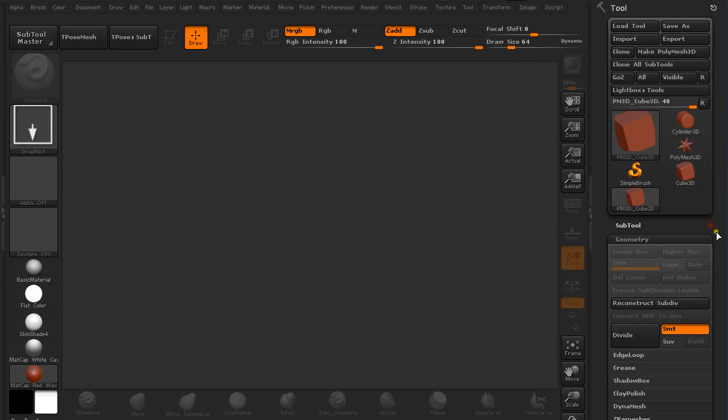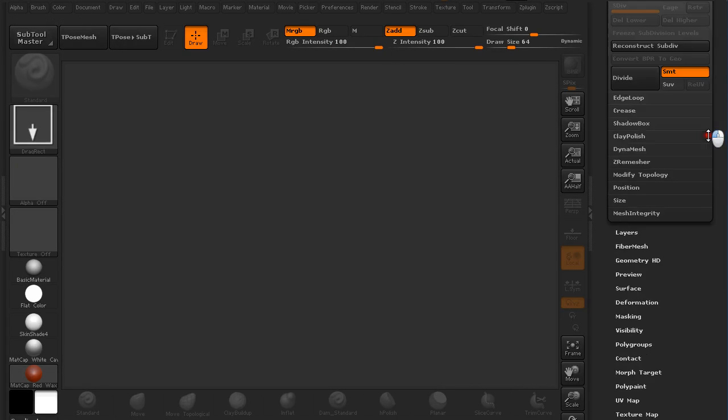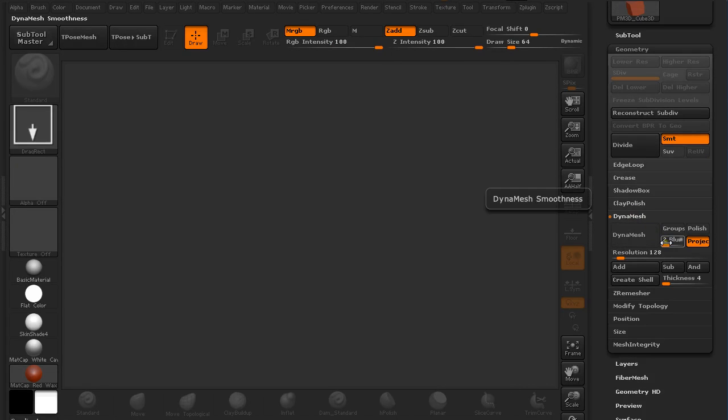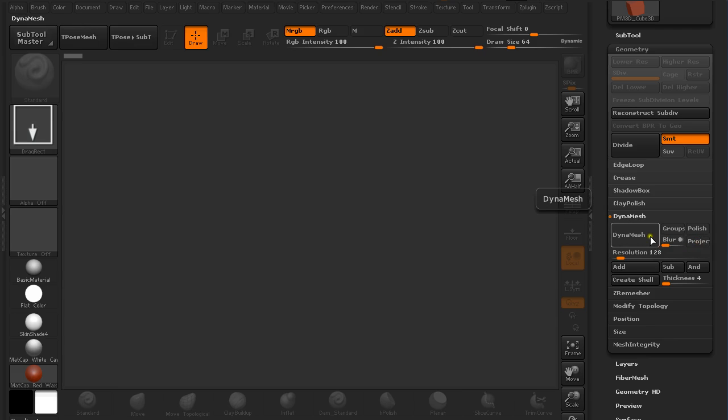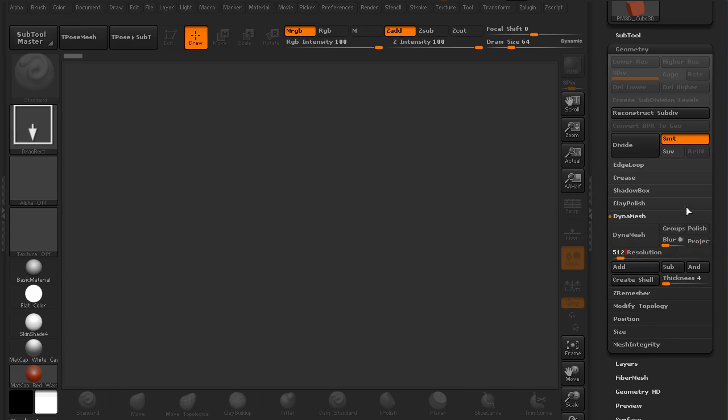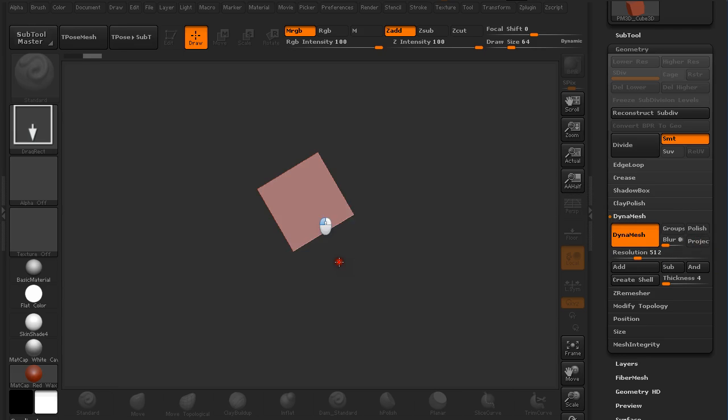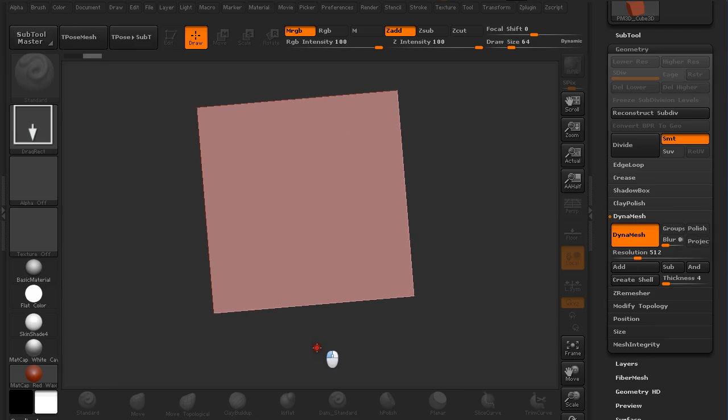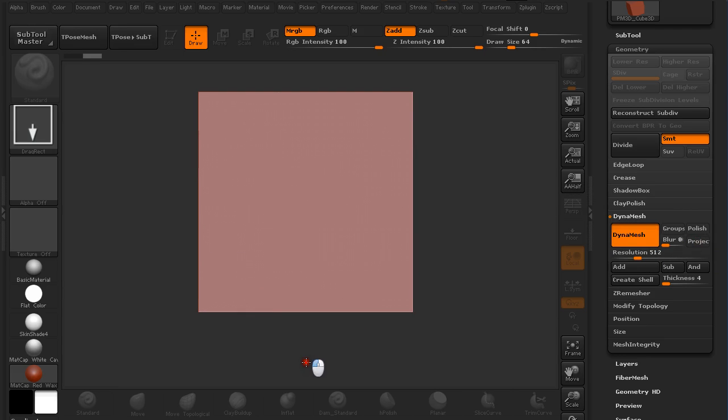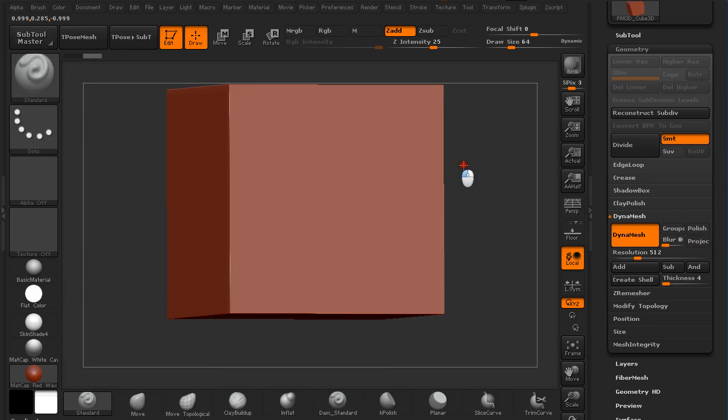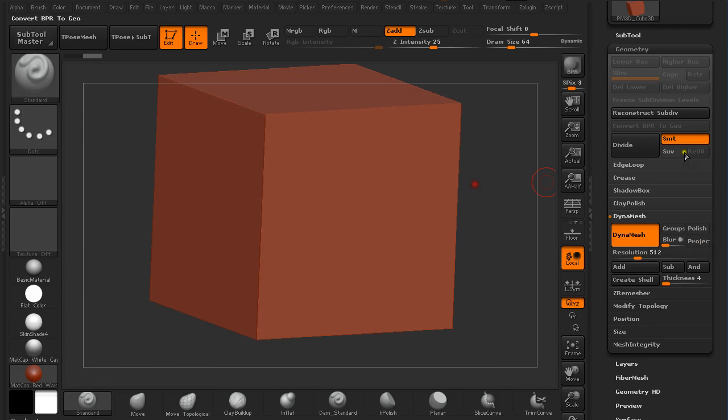I will make Polymesh 3D out of it, and under Dynamesh I'm going to turn off Blur Project and set 512 and Dynamesh. Then just draw it out, holding Shift to snap to the view. Pressing T to go to edit mode, and here we go.